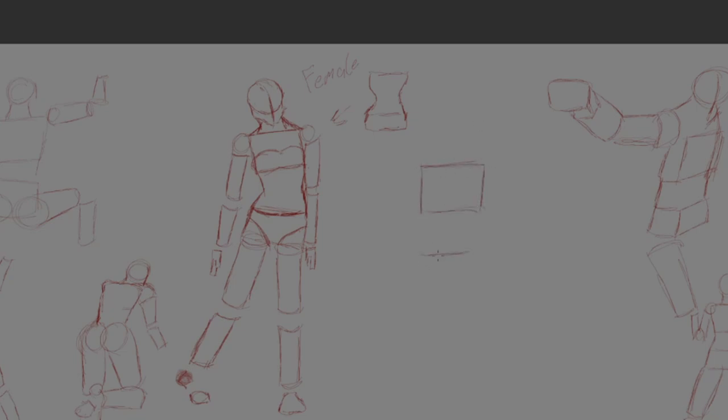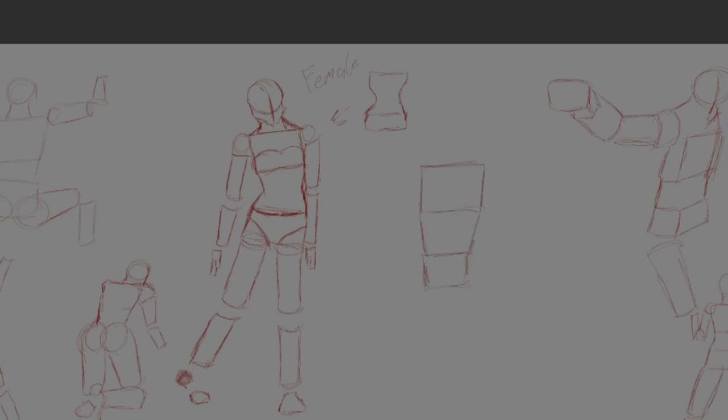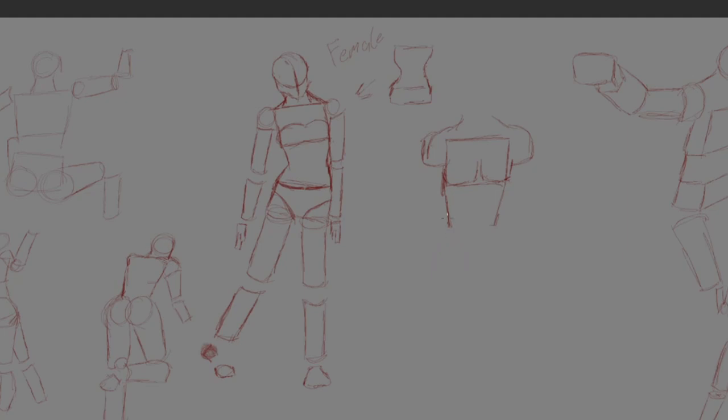Because all the smaller details come afterwards, always afterwards. The simple thing is to just draw the base of the character, the thing, dog, human, the house, the mountain, whatever you're wishing to draw. See the forms.